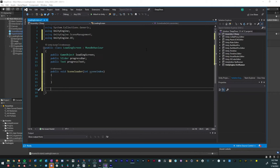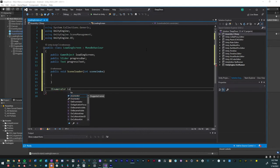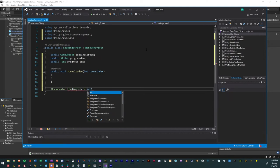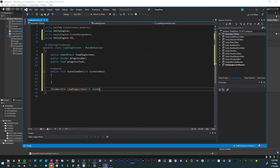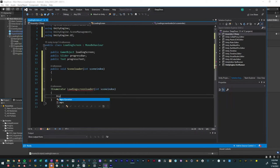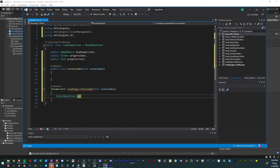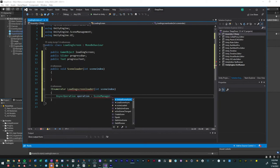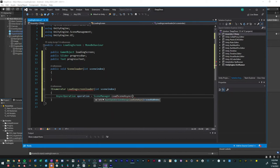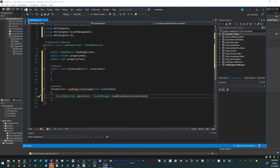The next thing we need to do is create a coroutine. So we're first going to just create an IEnumerator. Then we'll say LoadingScreenLoader and we're going to use that same integer for the scene index. Now going to have an AsyncOperation and we're going to make a variable of that async operation called operation. And we're going to have that equal to SceneManager.LoadSceneAsync and then we're going to have it reference that scene index that we already have.